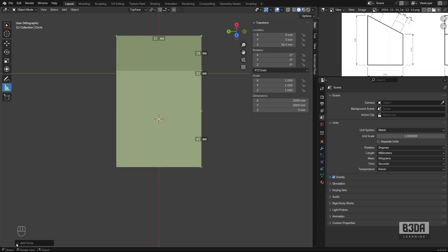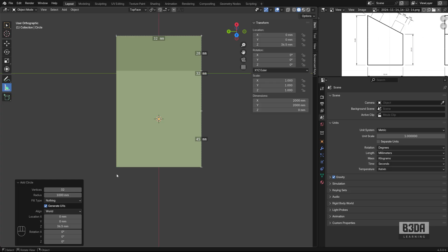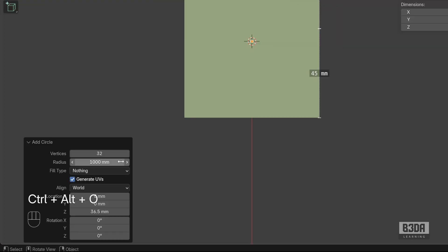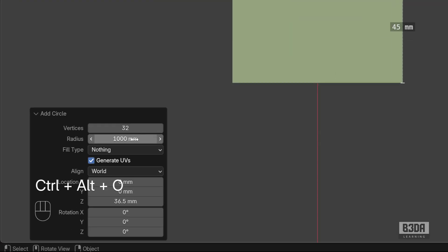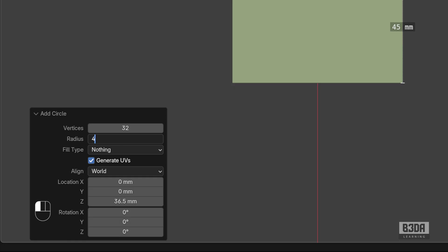And using this small menu here on the lower left corner, we can make some changes. For instance, the radius, if you don't remember, it's 4.5, so 4.5.